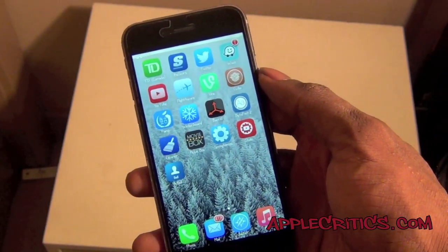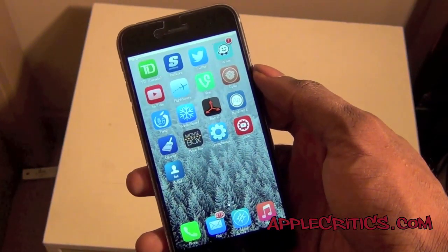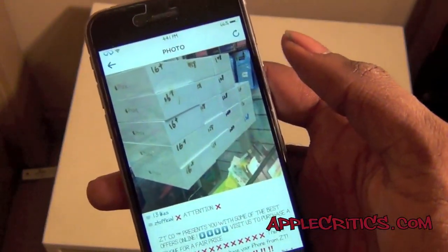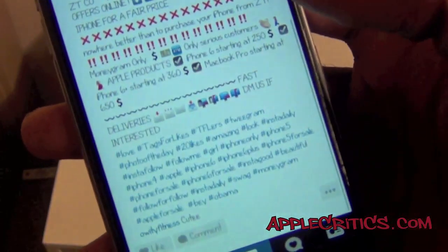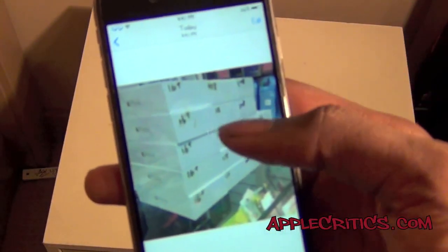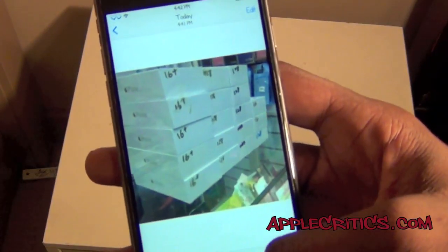Next up is Save Gram, which is for Instagram. It allows you to save pictures and videos on Instagram. So if you find a picture you like on Instagram, just go down to that option and it allows you to save the photo — just press Save and you can see that picture from Instagram saved on your camera roll. It's just that simple.